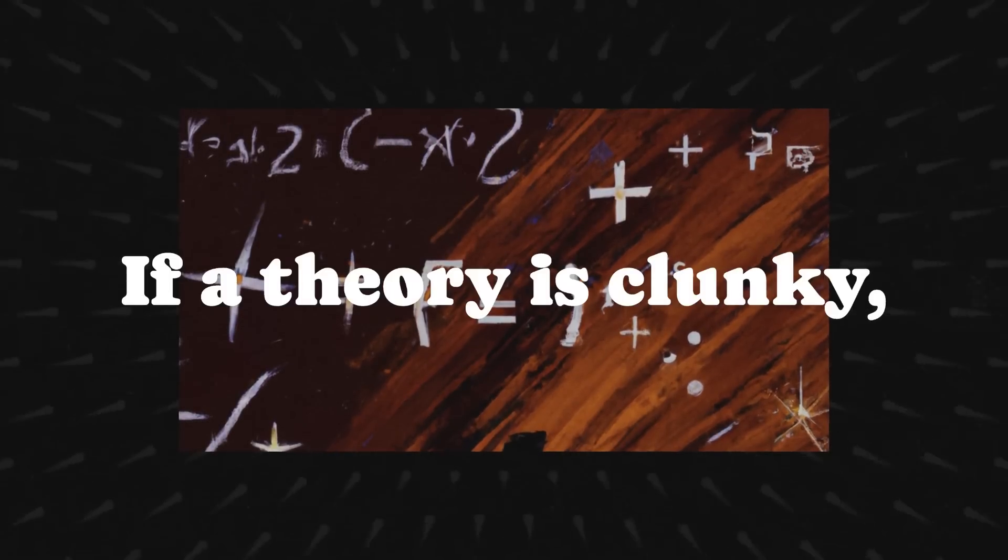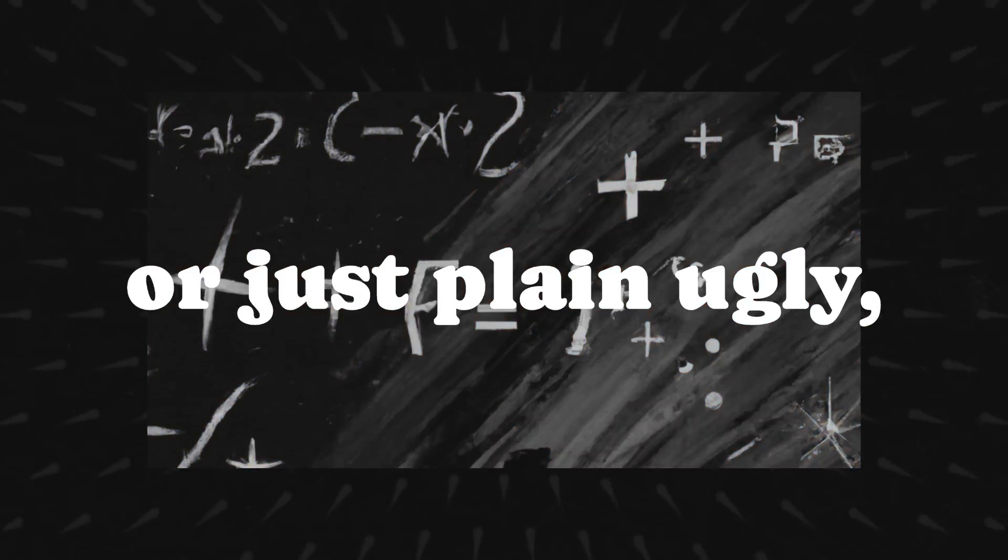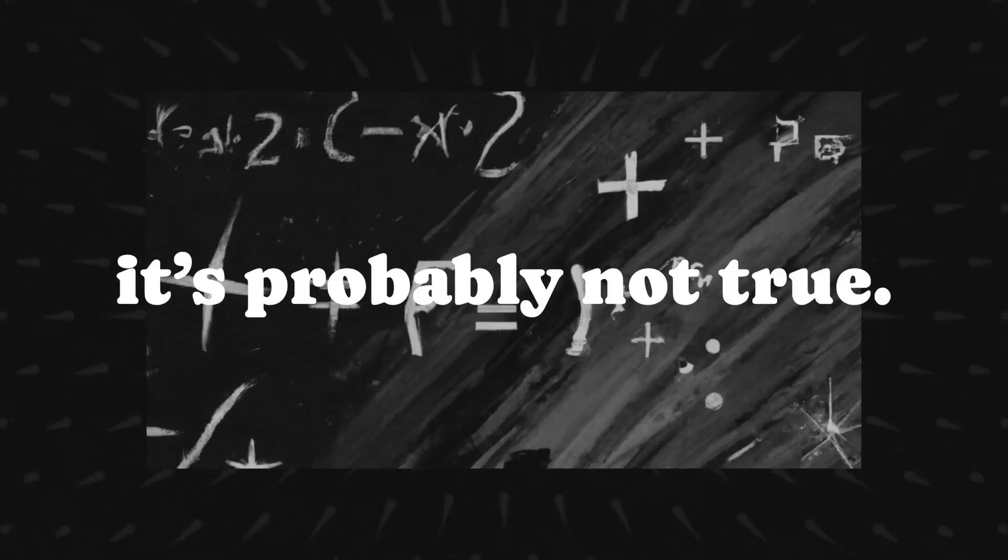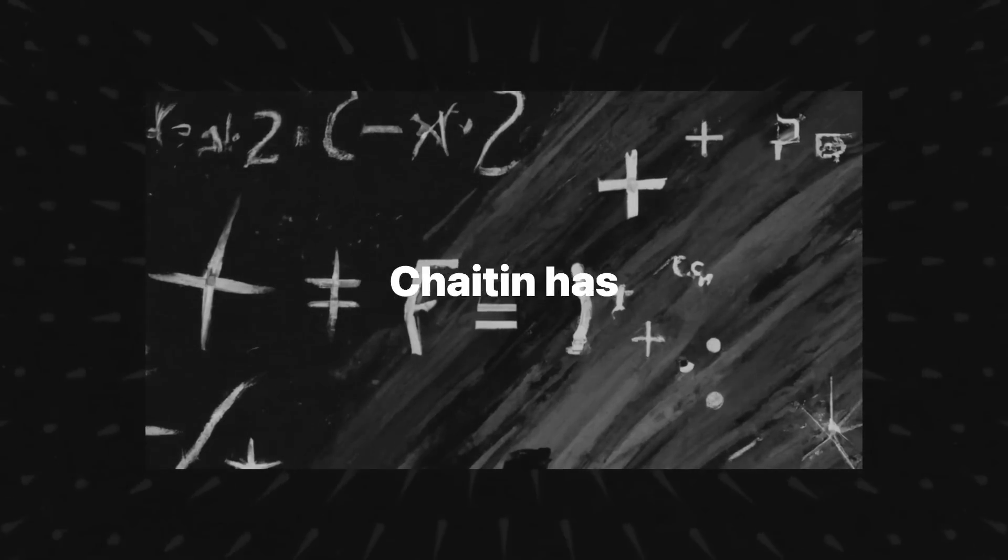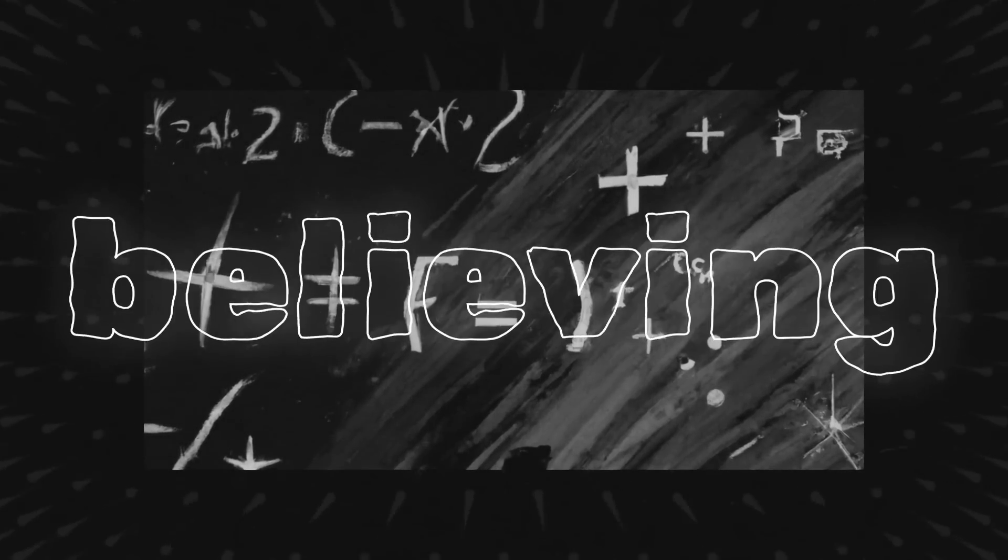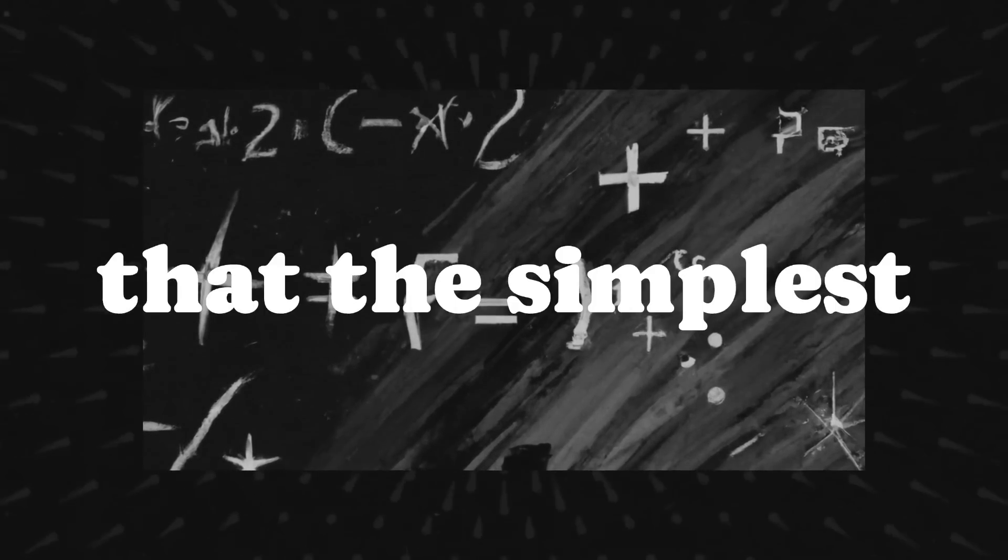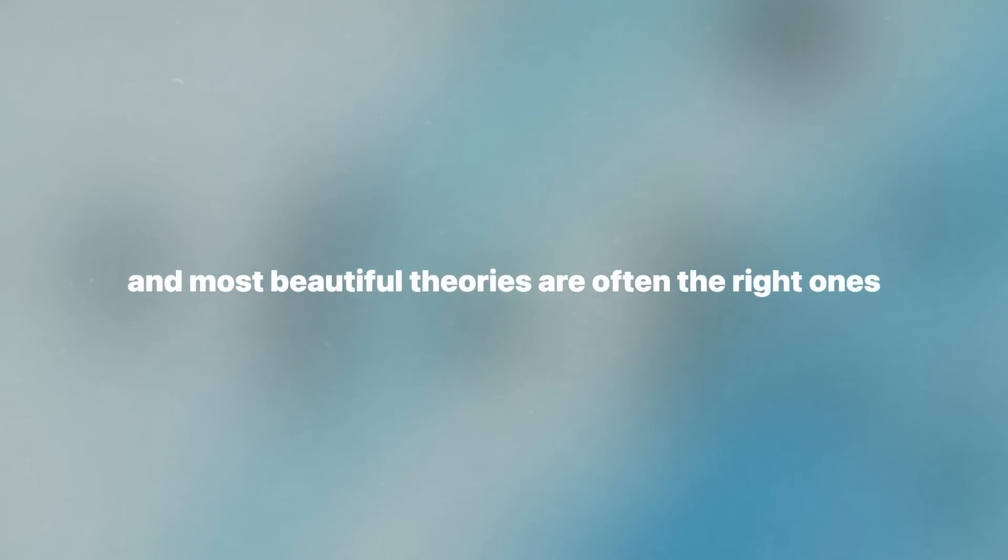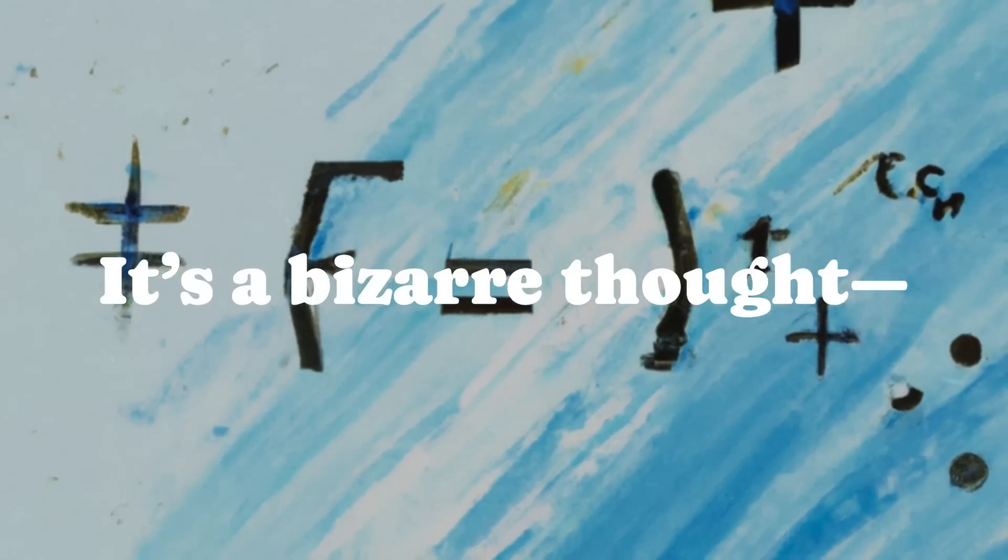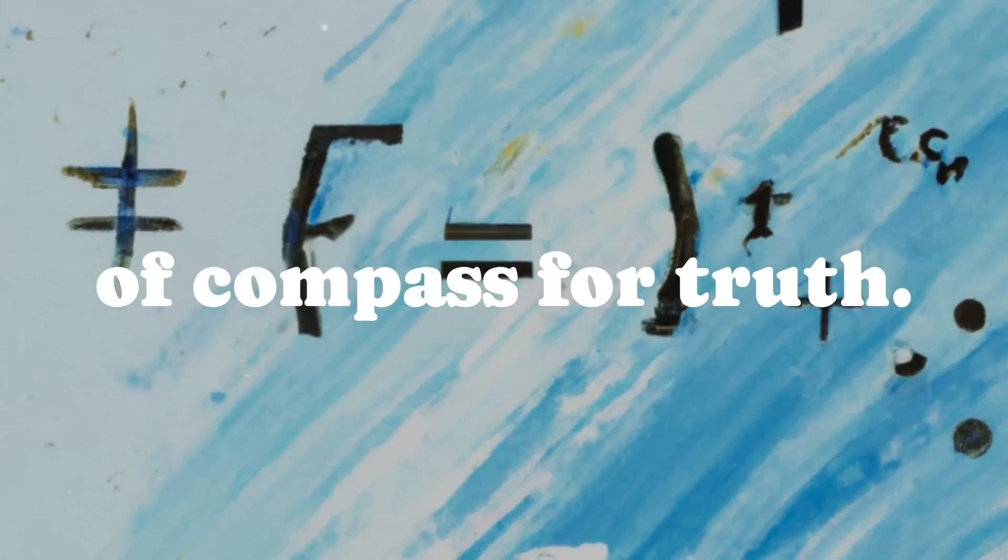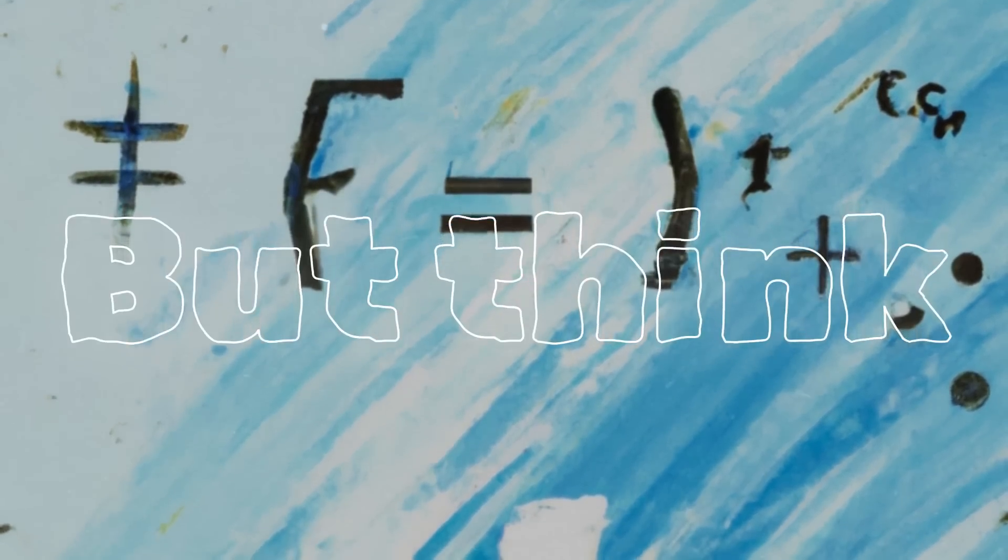If a theory is clunky, overly complicated, or just plain ugly, it's probably not true. Chaitin has this same intuitive sense, believing that the simplest and most beautiful theories are often the right ones. It's a bizarre thought, beauty as a kind of compass for truth. But think about it.